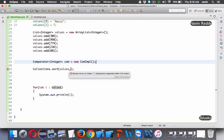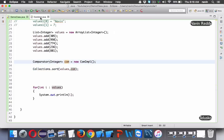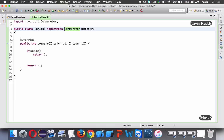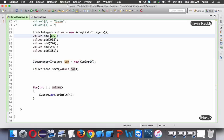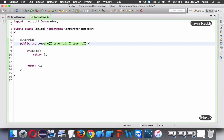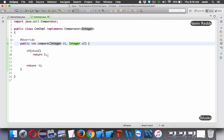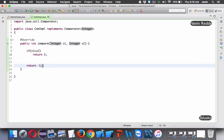If I run this code, we get sorted values - 236, 509, 305. The sort passes two objects at a time to the compare method. If the first element is greater than the second, we need to swap them - returning plus one means swap, returning minus one means do not swap.